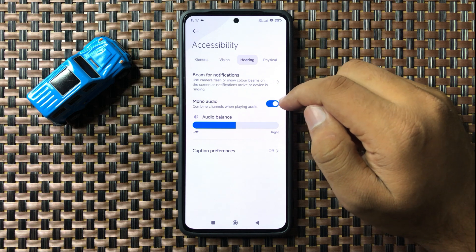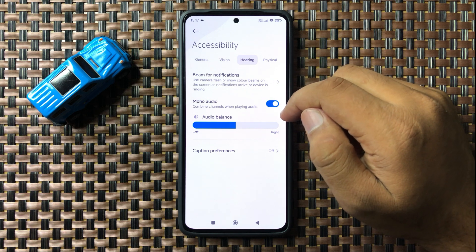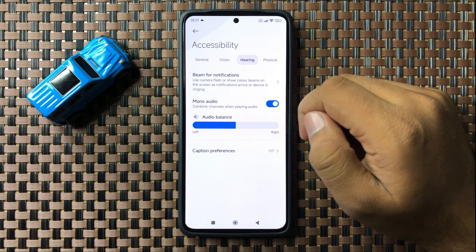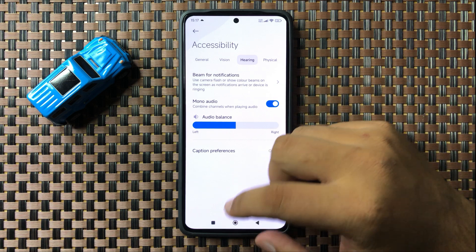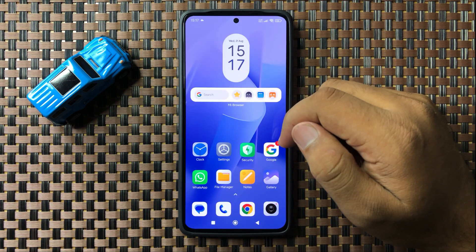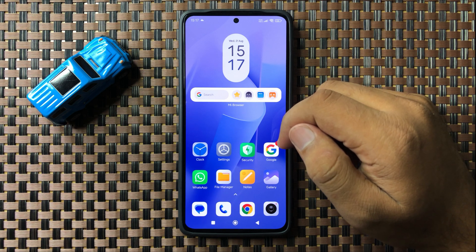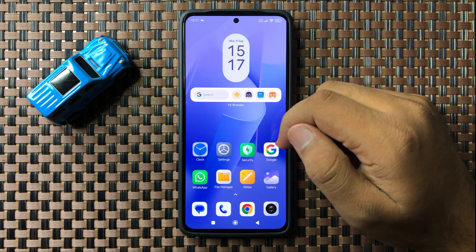After turning on this button, it will help you to increase your audio sound. That's how you can increase the audio sound on your Redmi 13 5G. I hope you liked the video — thanks for watching.